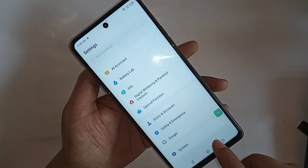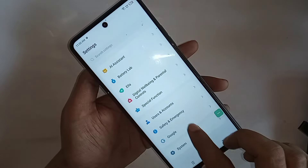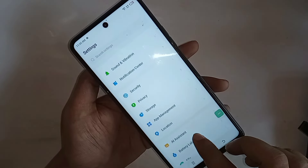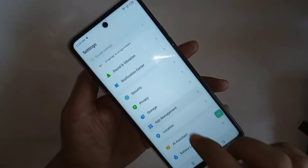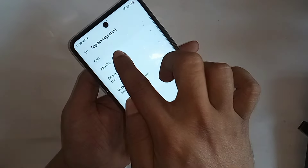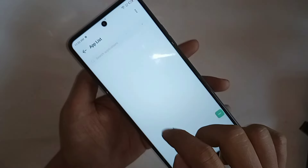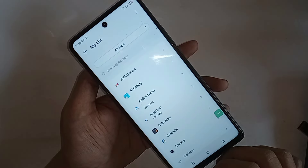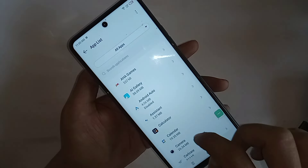From here, scroll down and you can see App Management. Go to App Management and find the App List option. Go to App List and you can see an option called Phone Dial Pad — find Phone Dial Pad.